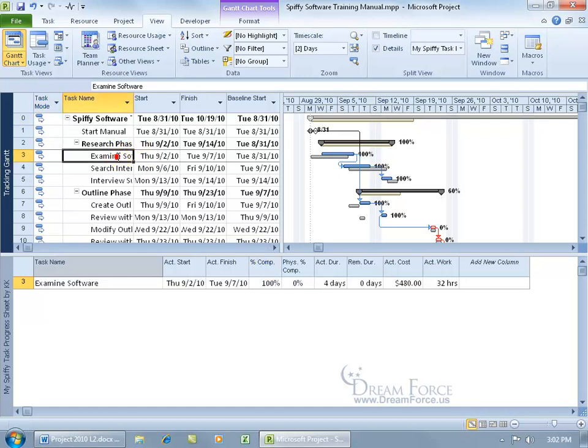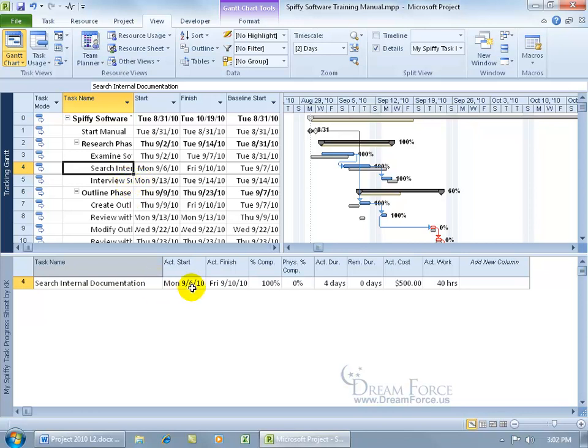So as I go from one to the next here, as I select it, you can get more details down below. Again, it's my spiffy task progress sheet, which is pretty cool. It gives me more information than I can see up here.